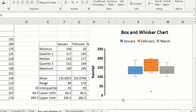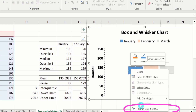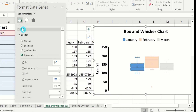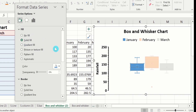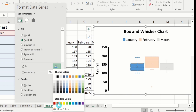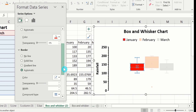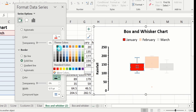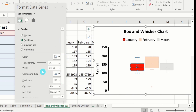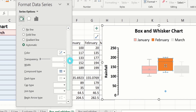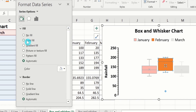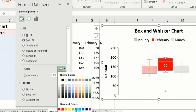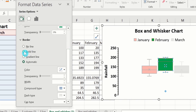Now you will learn how to change the color of the box and whisker chart. Select a chart, right-click, and go to Format Data Series. Go to the fill and line option, choose solid fill, and select a color — I will choose red. Scroll down to the border option, select solid line, choose black, and set the width to 1.2 pt. Similarly, select the second box and whisker chart, repeat the same steps, choose solid fill with green color, solid line border in black with 1.2 pt width.